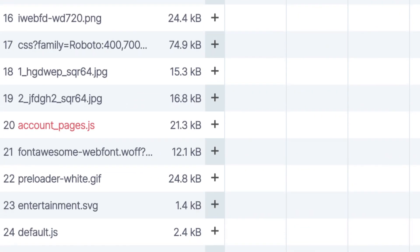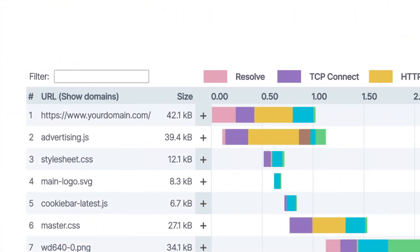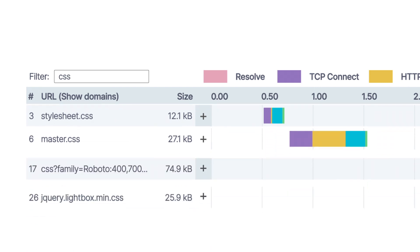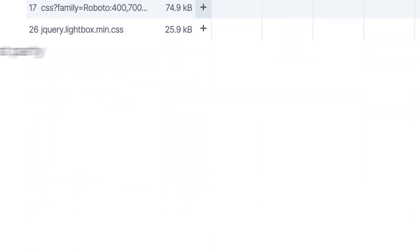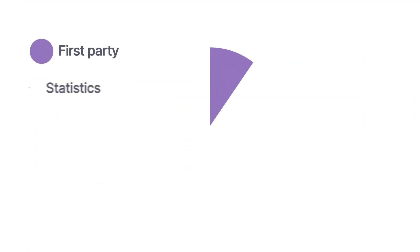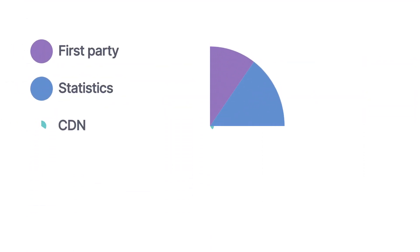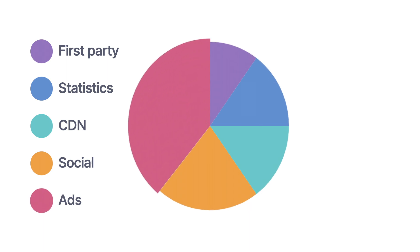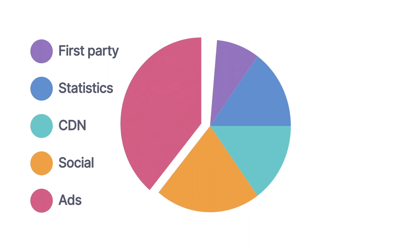See when an element didn't load successfully or timed out, and easily filter requests to target certain elements. You can even track third-party content to stay in control of your ad scripts and other external elements.